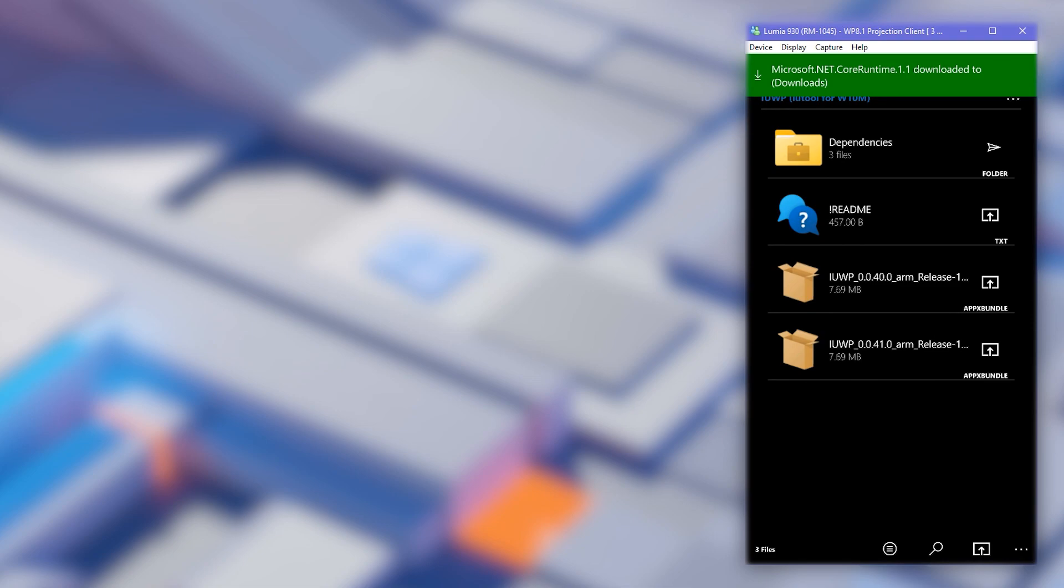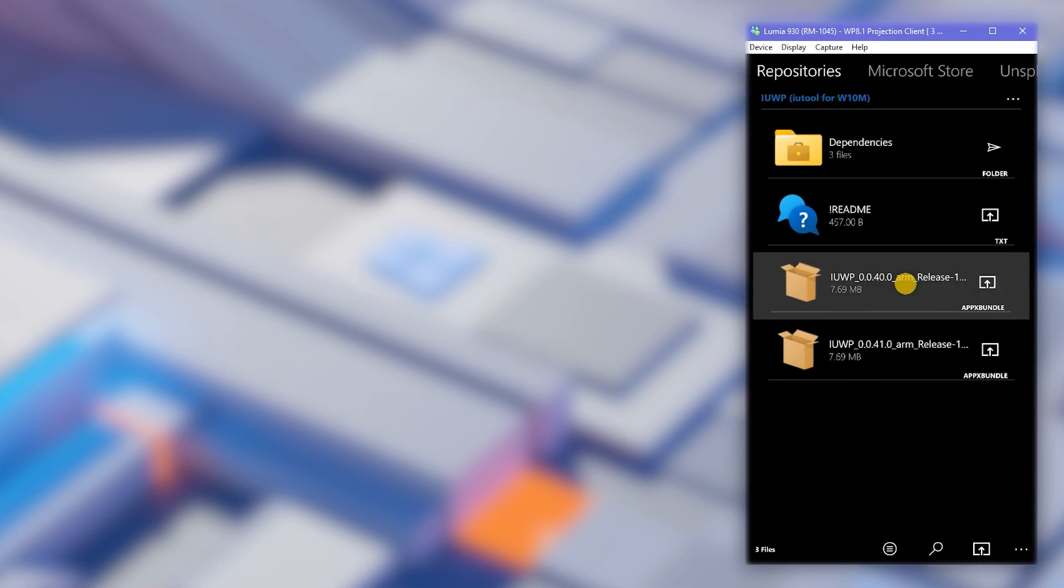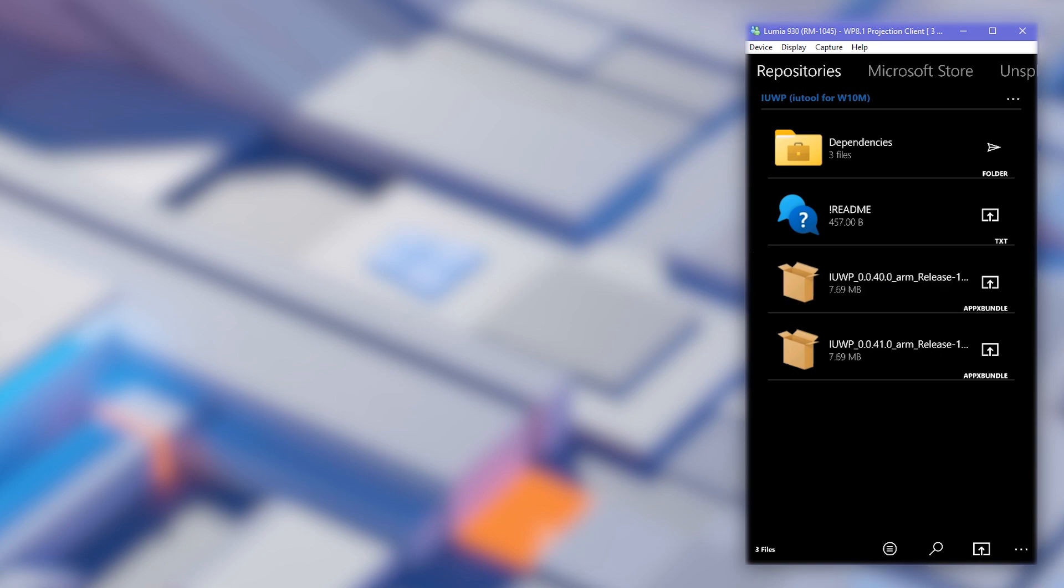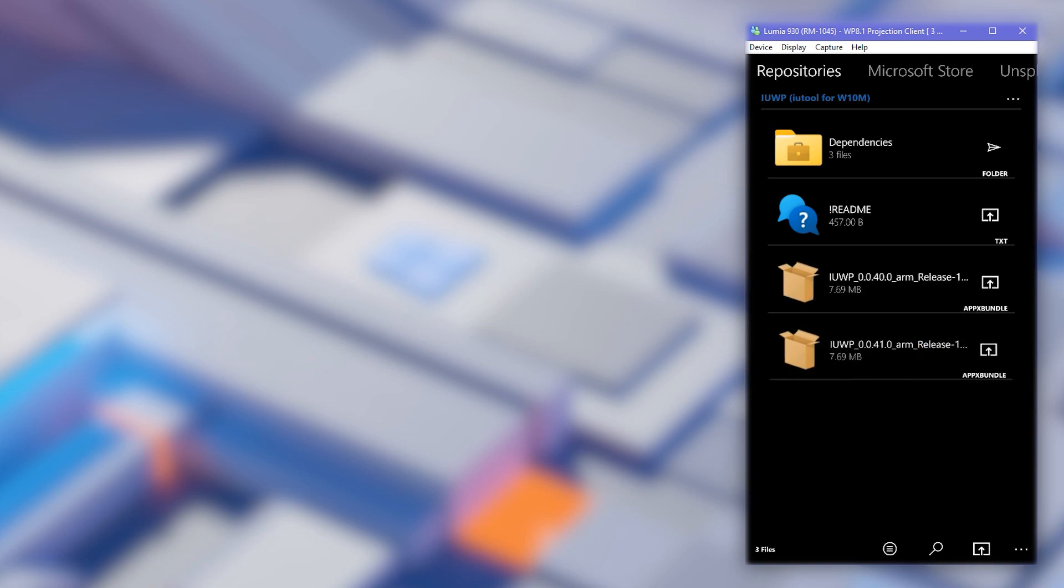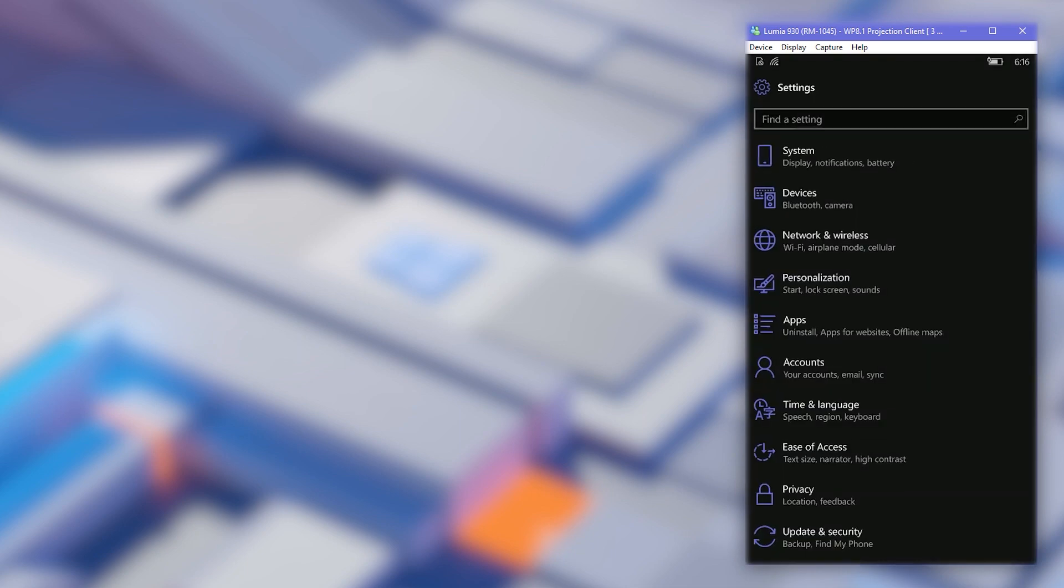Now to installing IUWP, there are two versions according to which OS version you have in your phone. You can check what OS version you are running by going to settings, system, about and clicking more info.